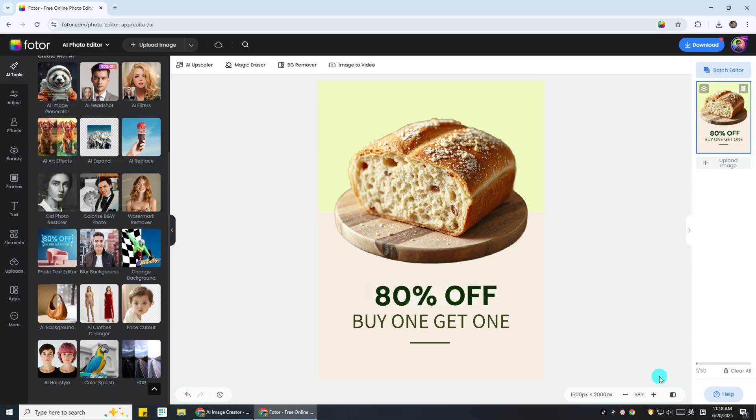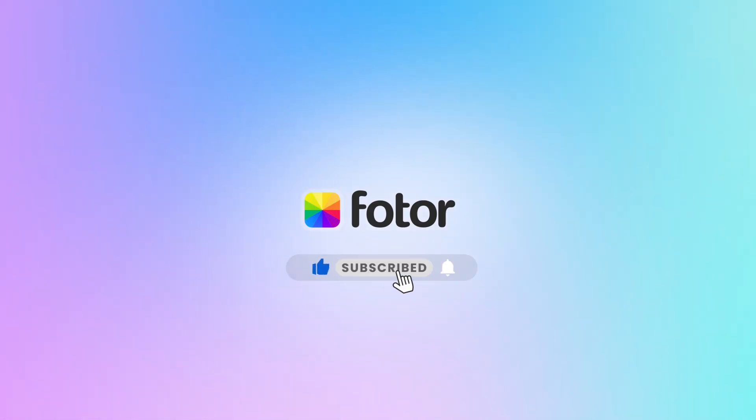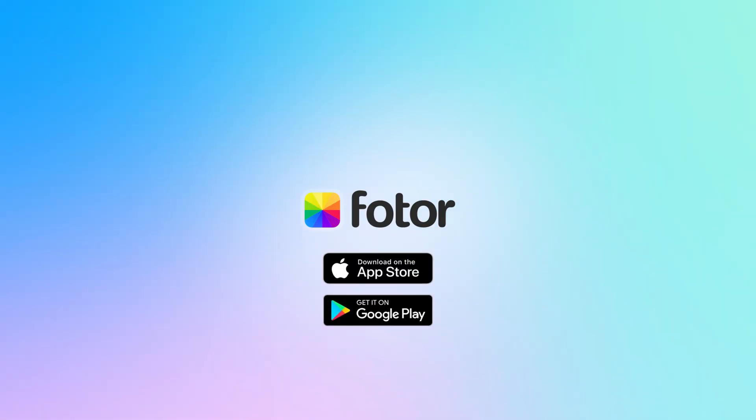And that's it! You've just learned how to edit text in an image using Photor. If you found this tutorial helpful, don't forget to like, subscribe, and follow our YouTube channel for more creative tips like this.